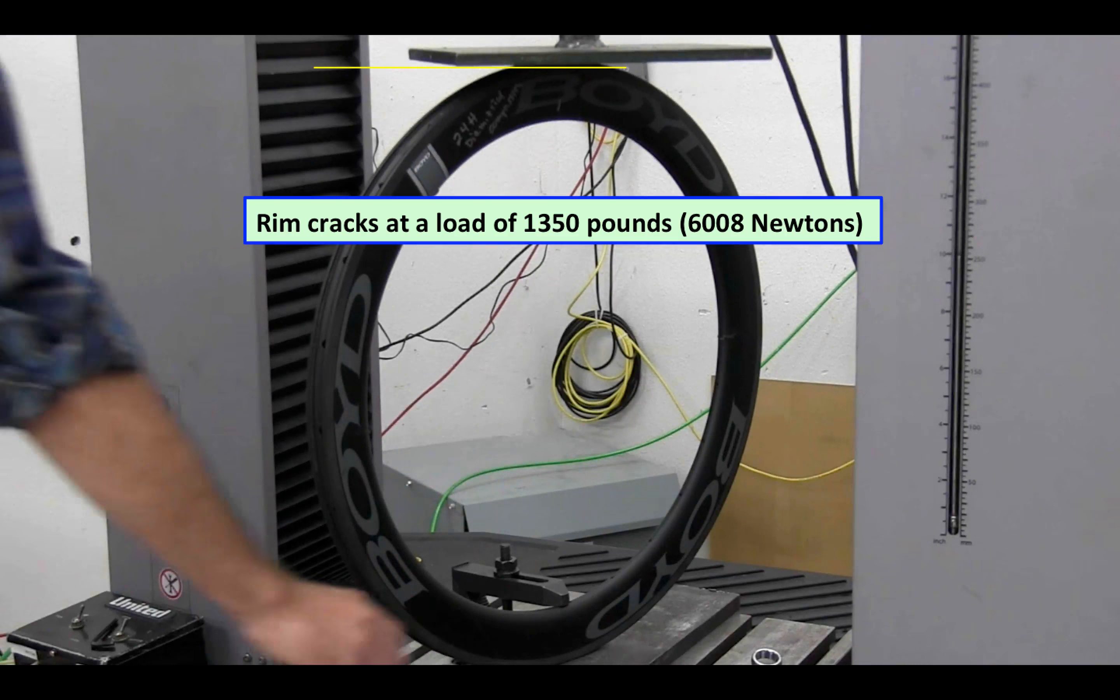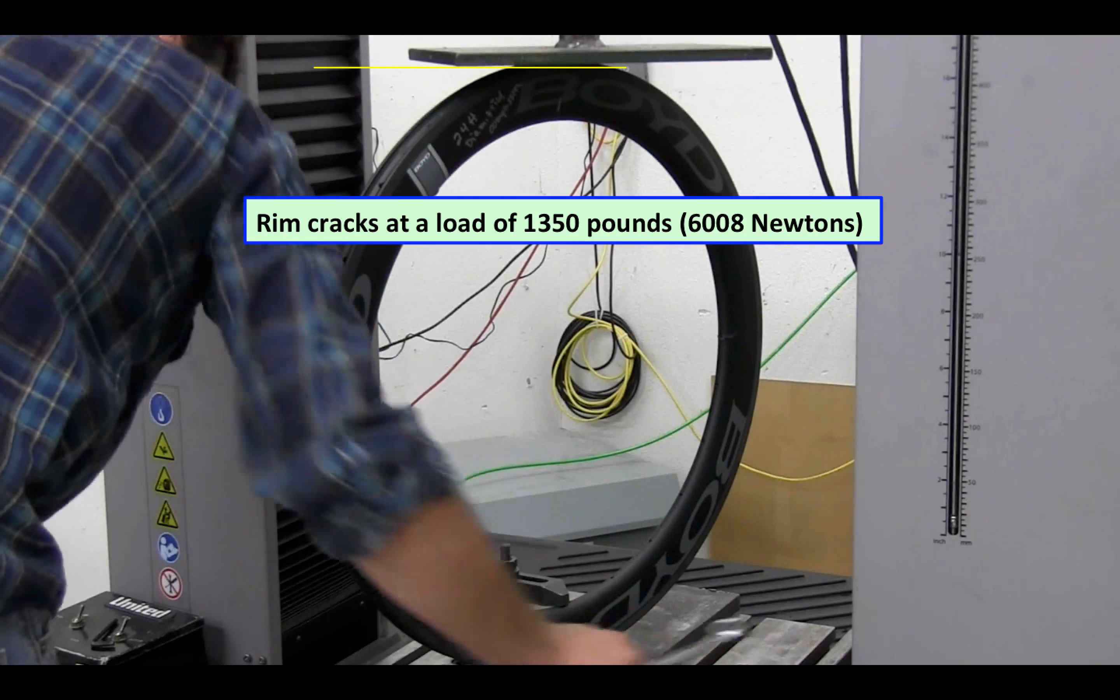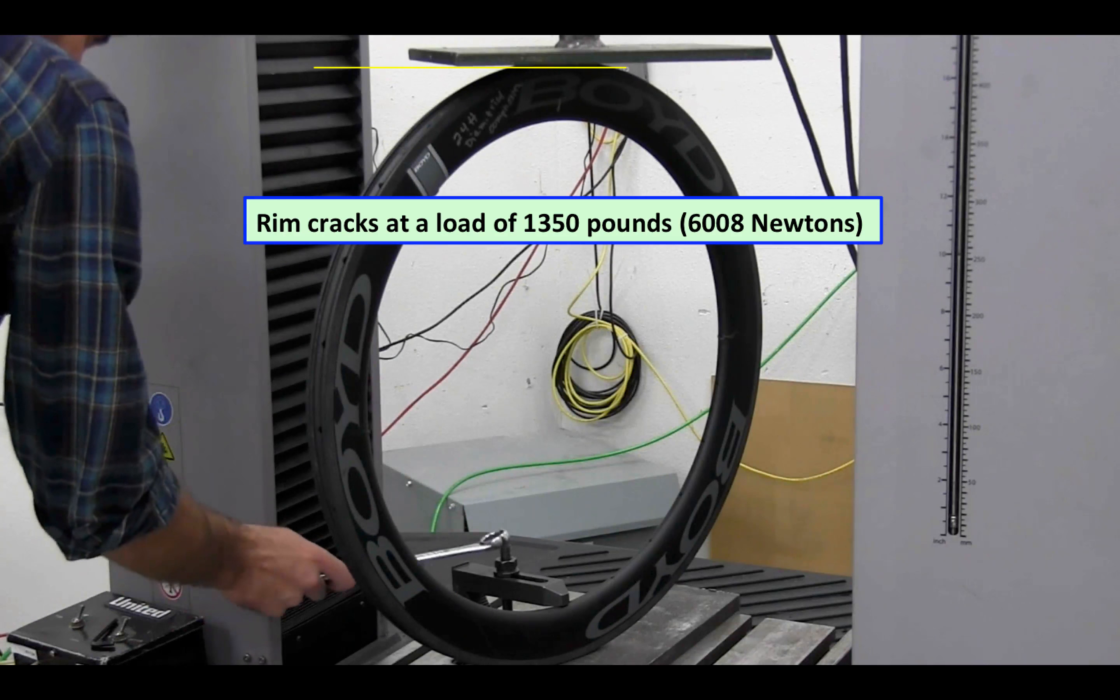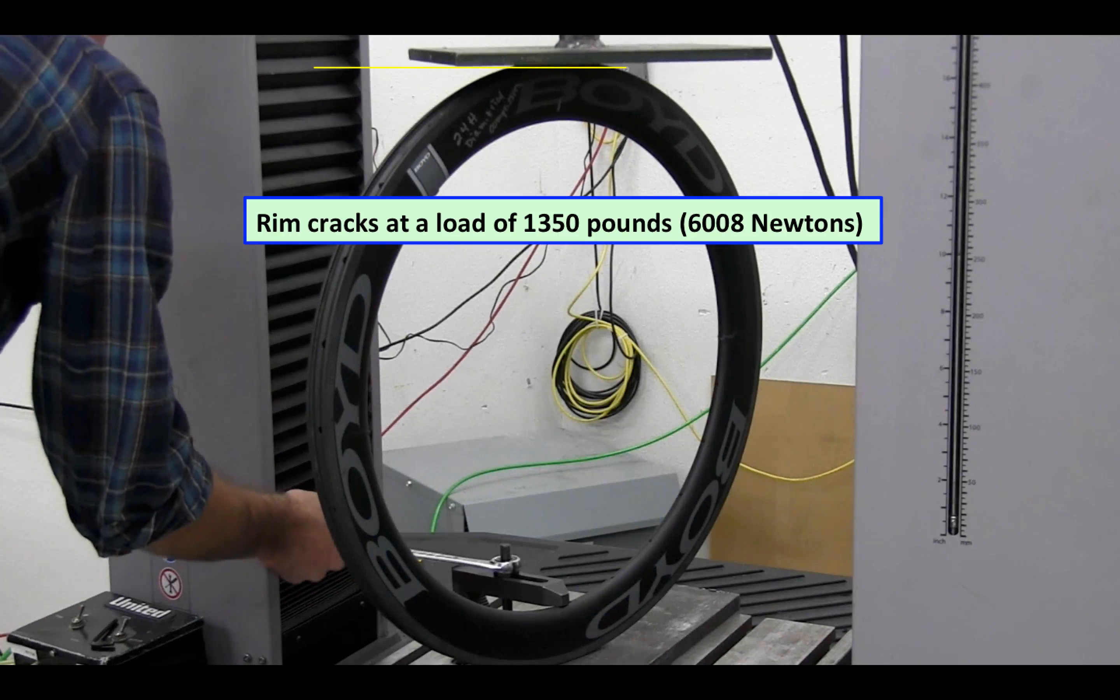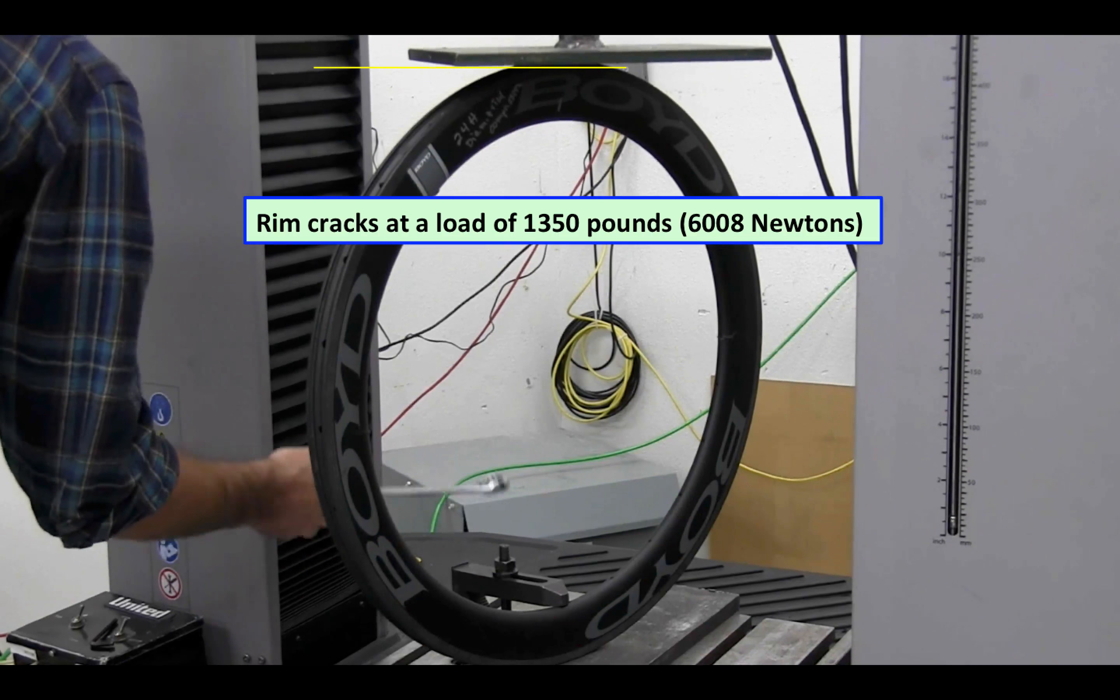Okay, that was a pretty big load though before that gave away.